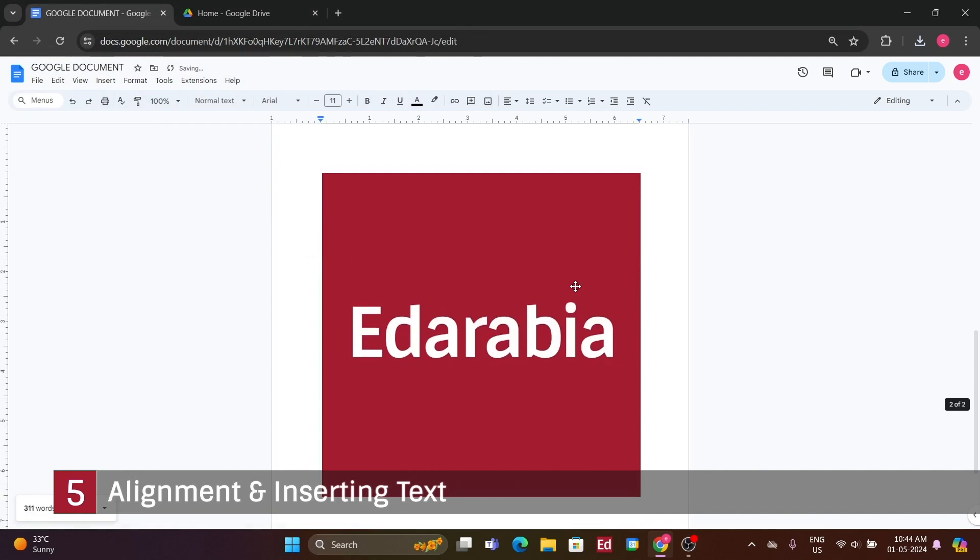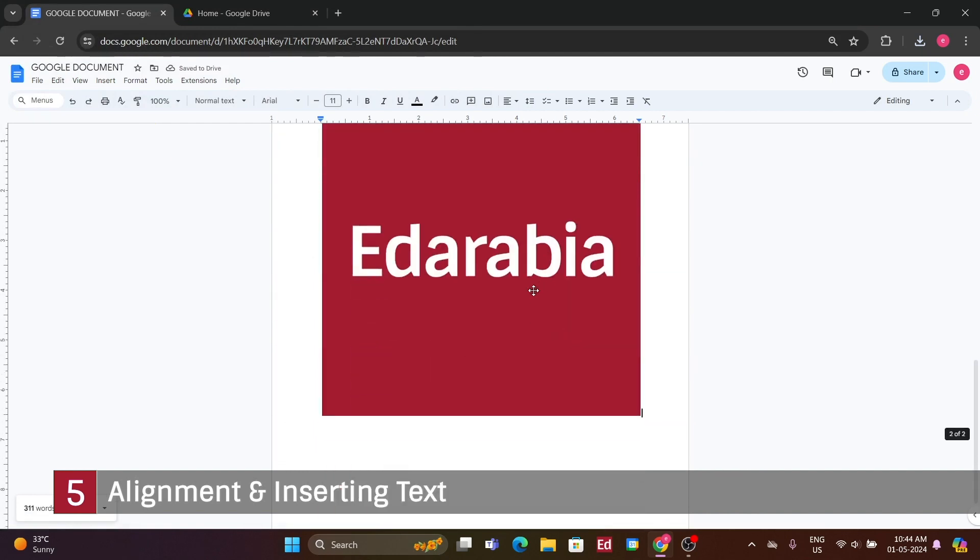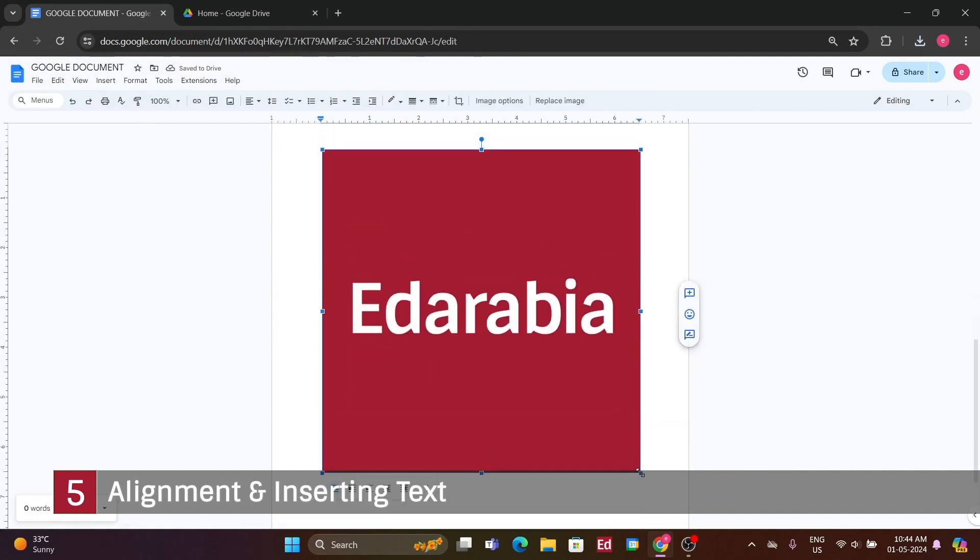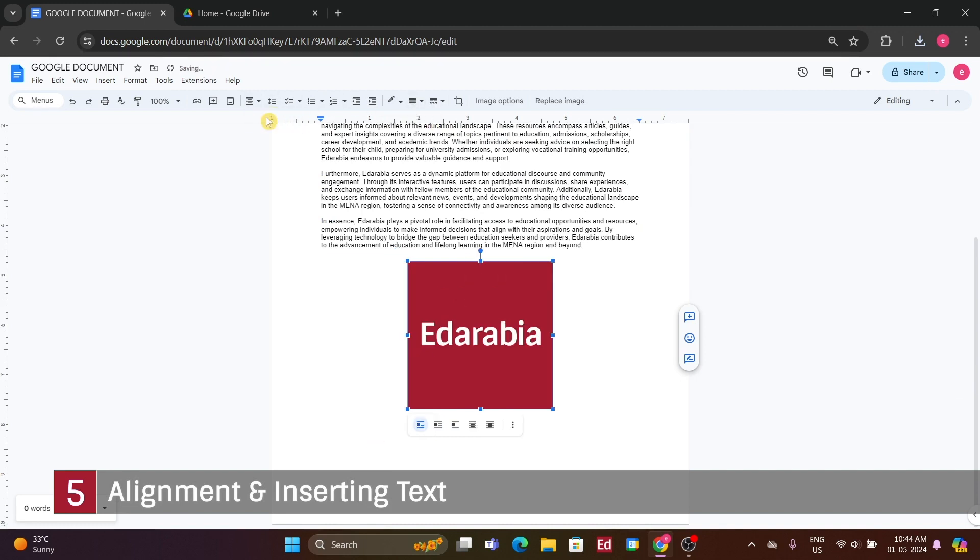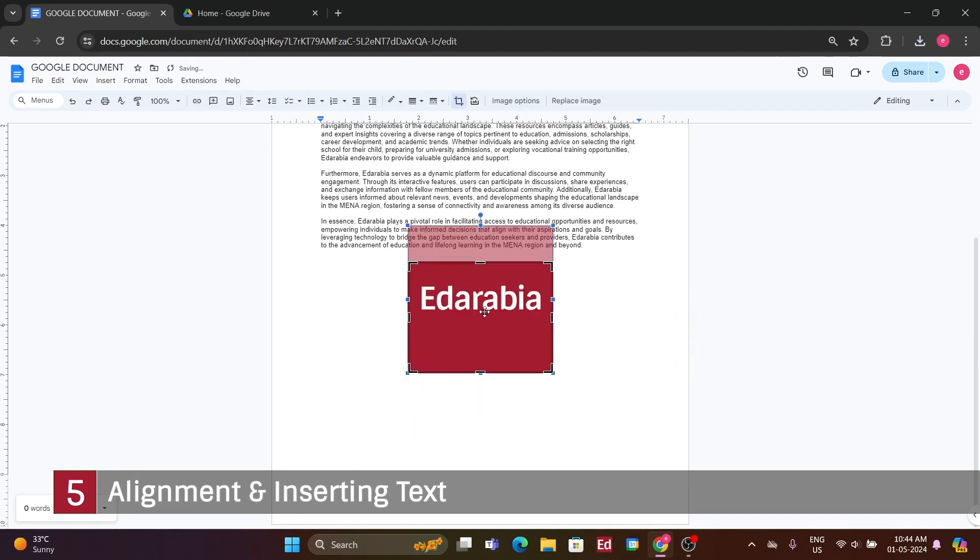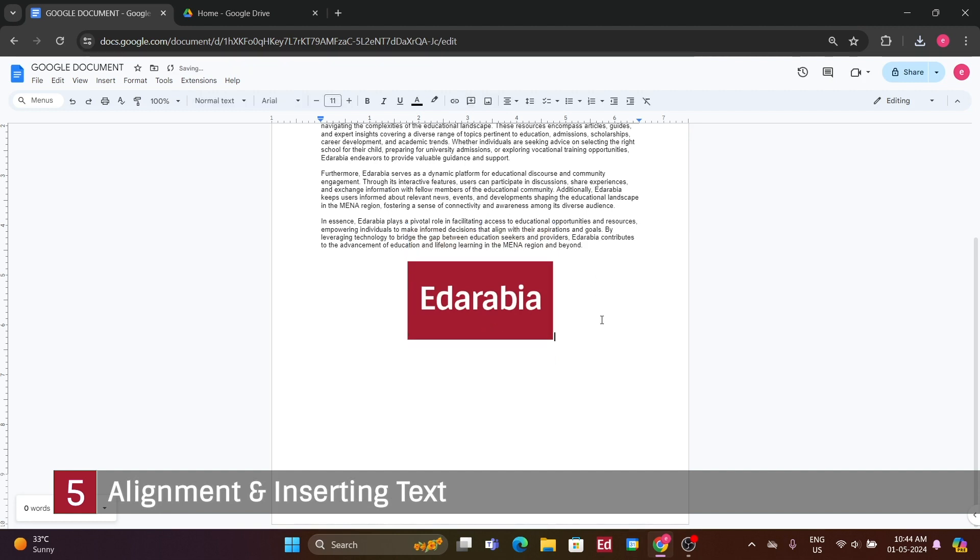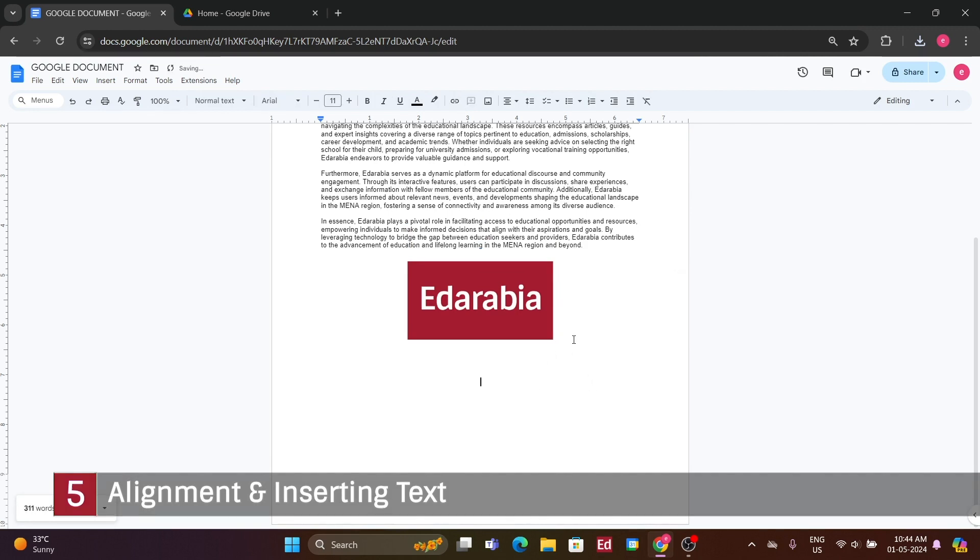Moving on to inserting headers and footers, you'll find the option under Insert. While we won't cover all the available options like tables, drawings, and charts, let's focus on headers and footers. Let's add a header here. As you can see, a header section is created where you can input your desired header text. Clicking within this area activates it as the header, offering formatting options such as header format and margin adjustments to customize its appearance.